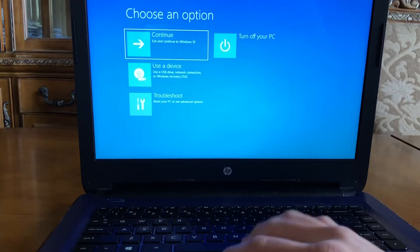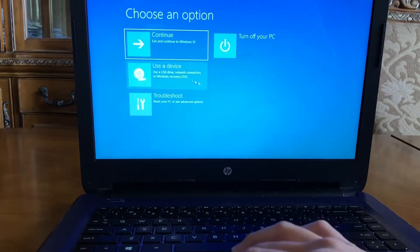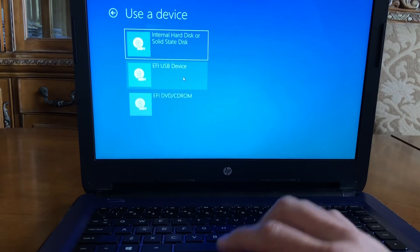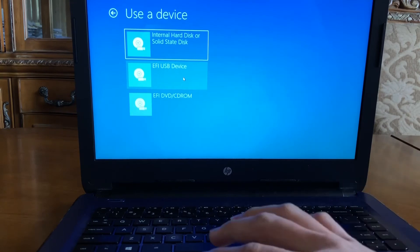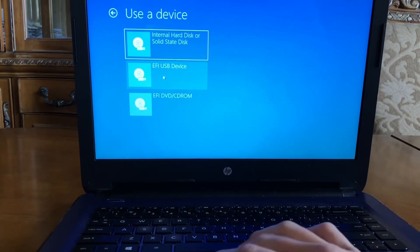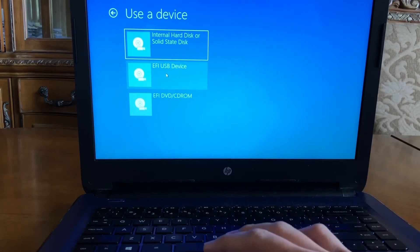Once you're here, go to 'Use a device.' Remember your flash drive or hard drive should be plugged in. It should be the middle option — USB device.